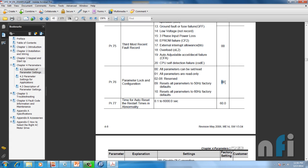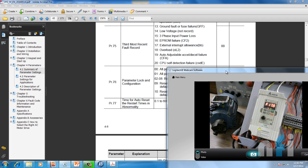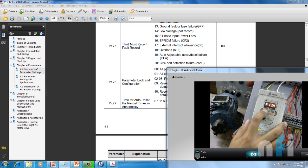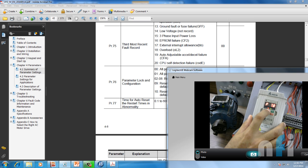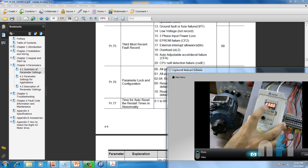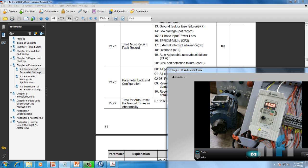In the manual, the reset parameters come at parameter number 76. If you put '00' in that, all parameters can be set — that's the default. If you put '09', it resets all parameters to 50 Hz factory defaults. So we have to enter 09 in parameter 76 to reset all parameters to factory settings. I'm going to parameter 76 by pressing mode once, incrementing to 76, pressing enter, then entering 9 and pressing enter. Now the default parameters are set.